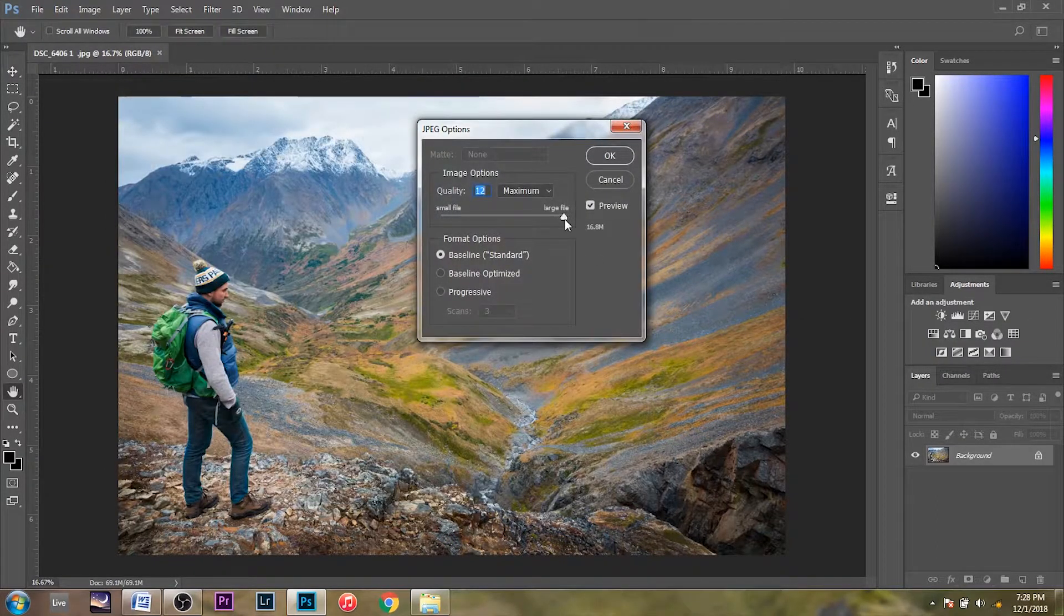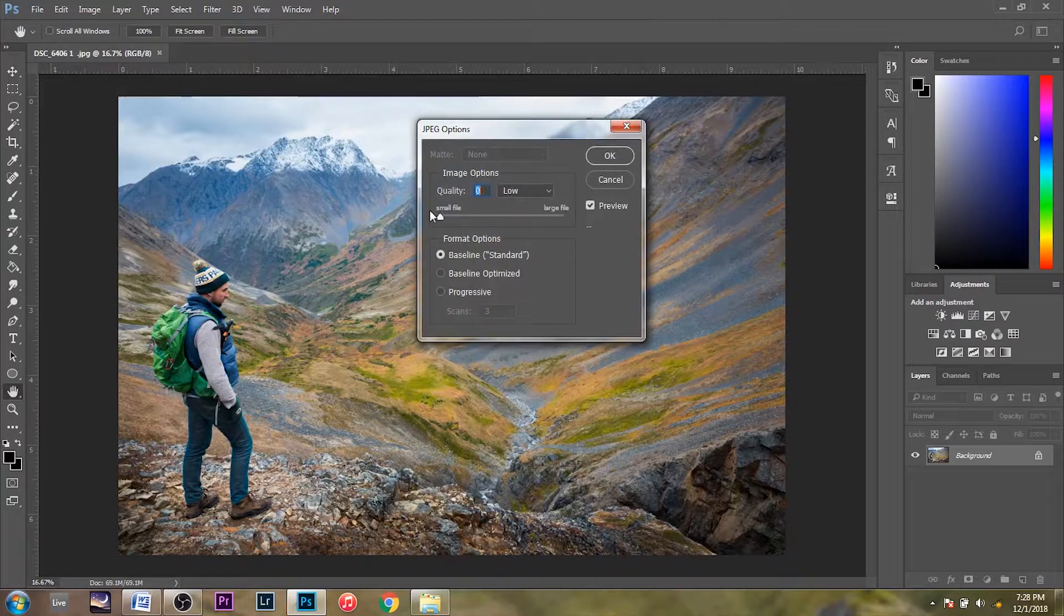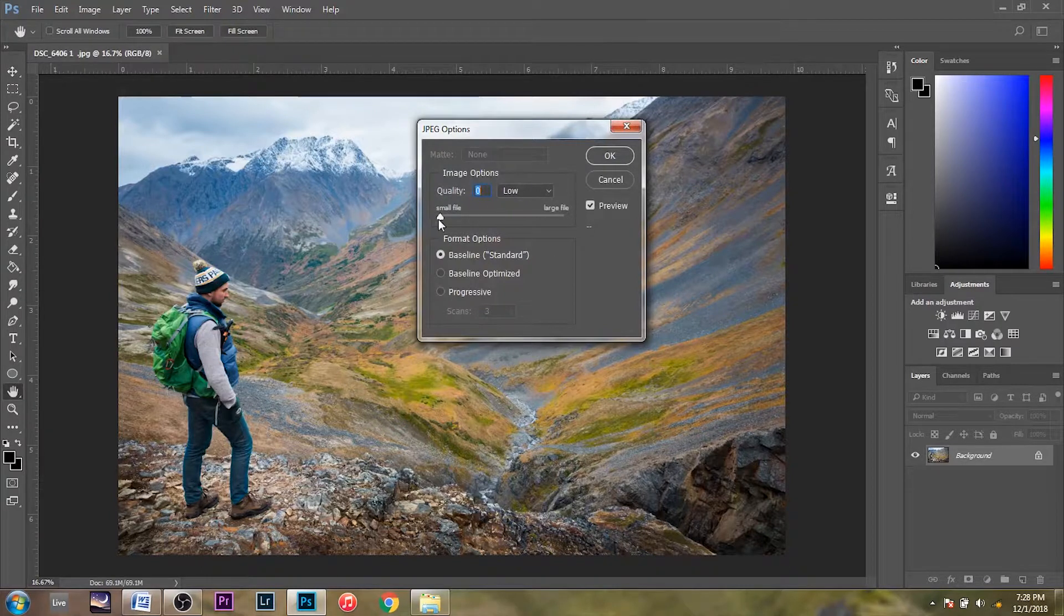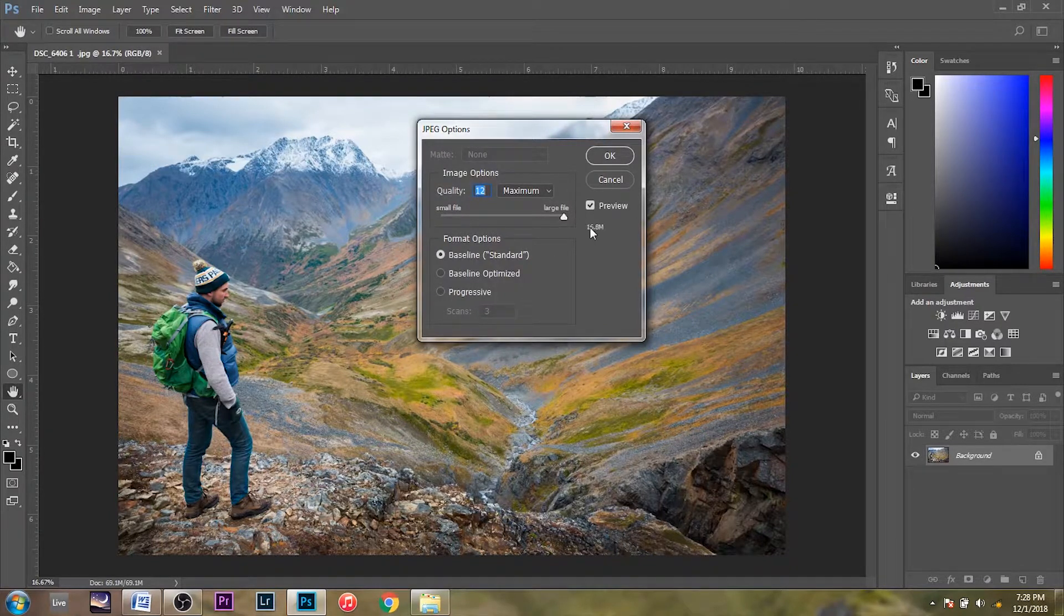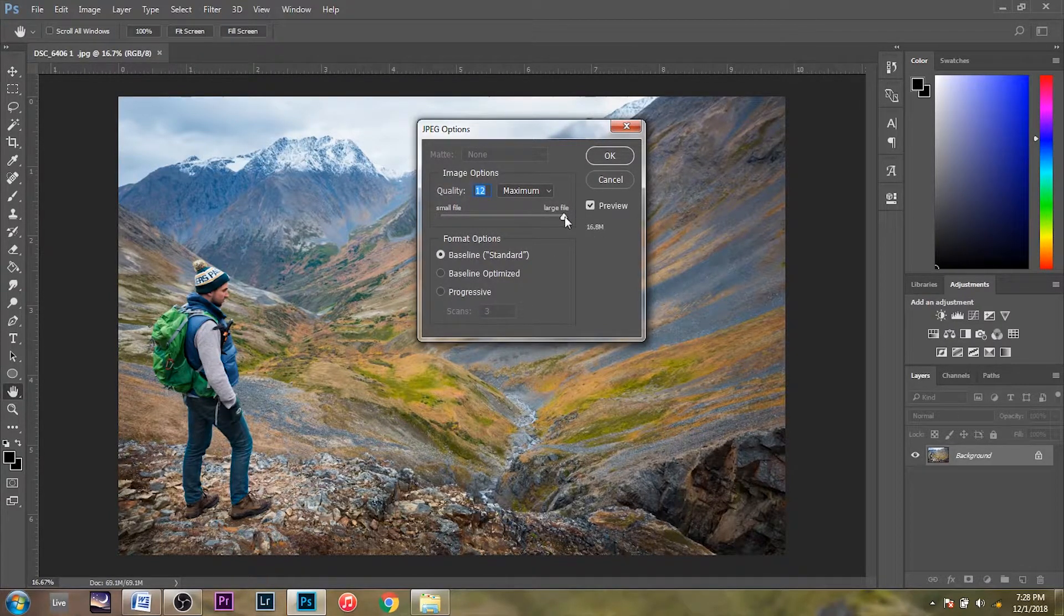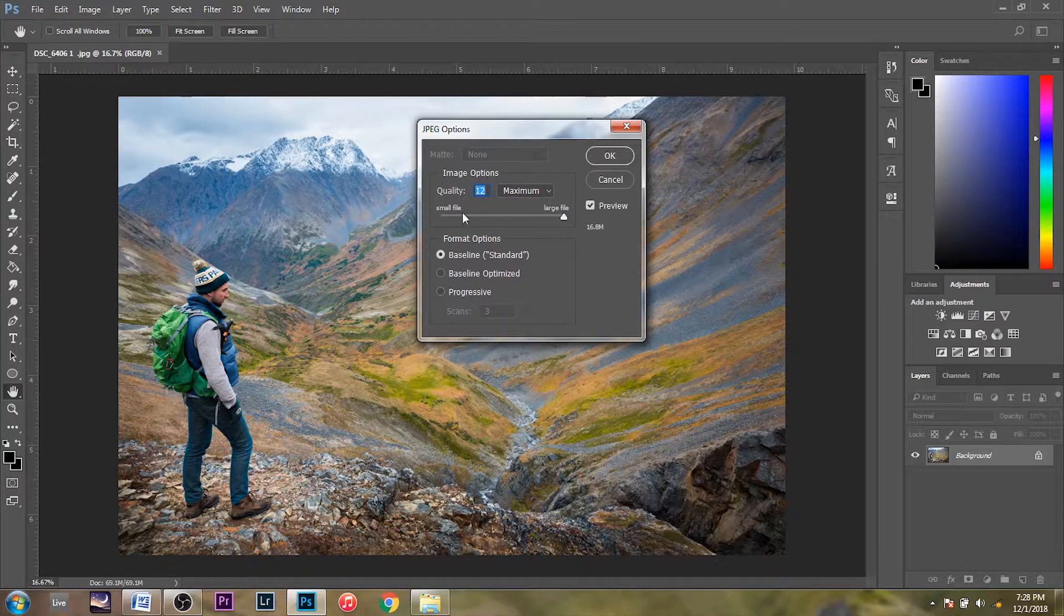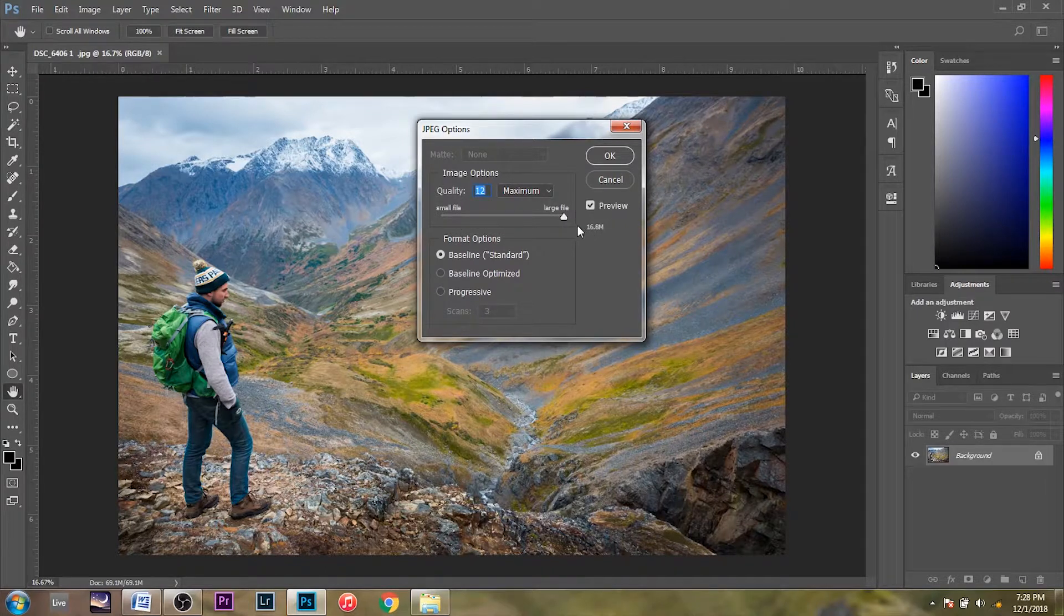And here's the gauge I was talking about. It goes from 12 down to zero. Actually right here you can see the size of the image as you reduce the quality. It's going to be 16.8 megabytes to start.